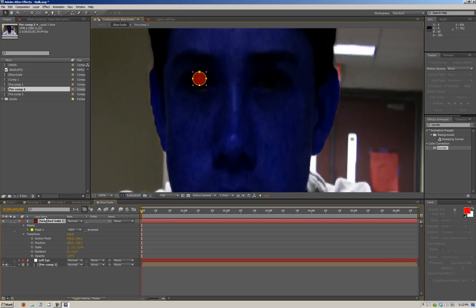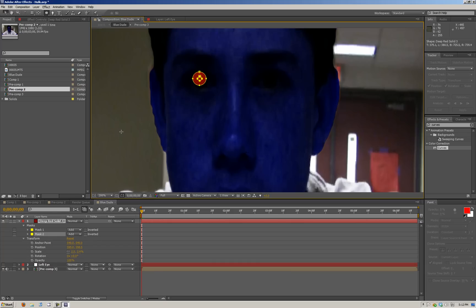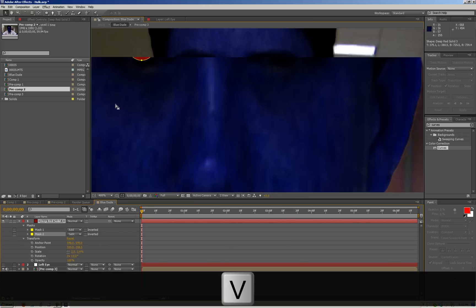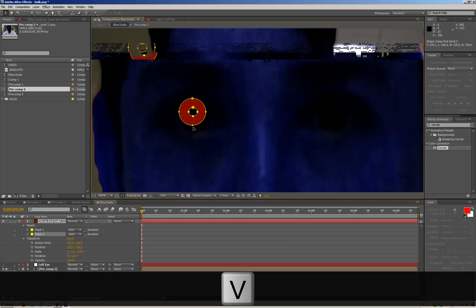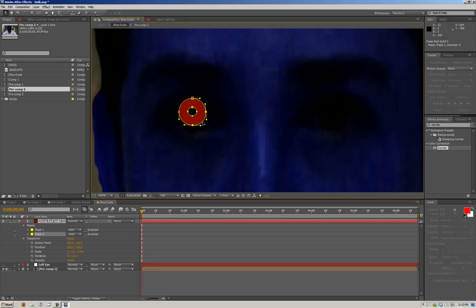We're going to do another mask — take the circle tool and create another mask directly inside the first one, hit Subtract, then zoom in and move this to where it's towards the center of his pupil.